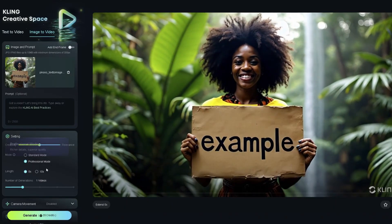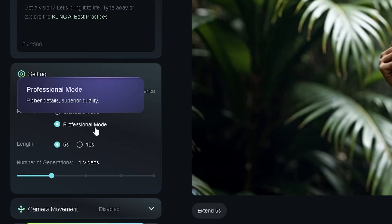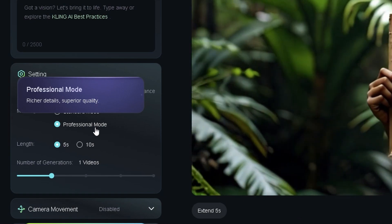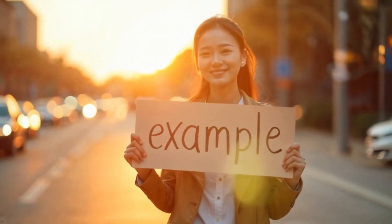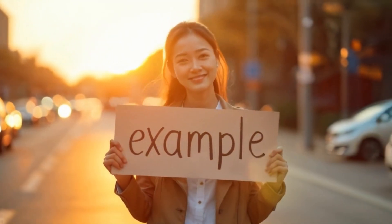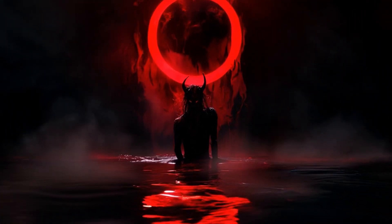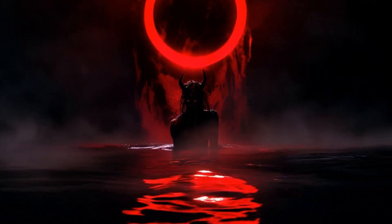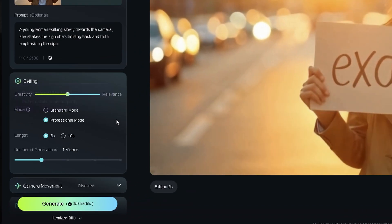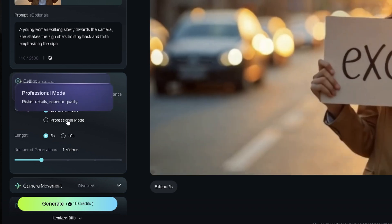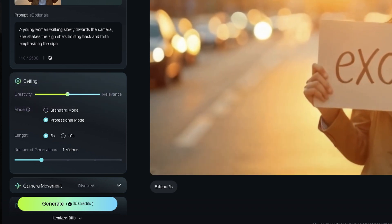Professional mode is where Kling AI truly shines, especially for those jaw-dropping photorealistic scenes. It's perfect for those moments when you want to add that extra layer of polish and realism, especially with complex scenes involving physics or multiple moving elements. But remember, it costs more credits. So my tip: start with the standard mode to test your ideas, then go pro when you're ready to take it to the next level.